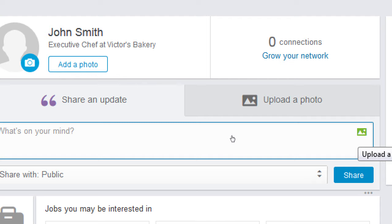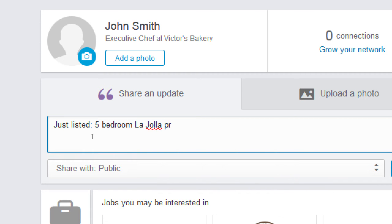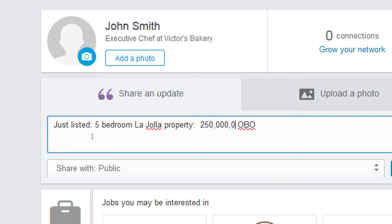What do you have that someone needs? Say I'm a realtor — I'm going to share: Just listed, a five-bedroom La Jolla property, $250,000 or best offer. I'm sharing something, updates related to my business in a way to entice people. Plain old text on its own probably isn't going to cut it — I'm still going to attach a picture, because what's being shared to me has some kind of text and some kind of picture.